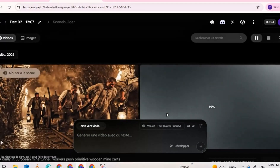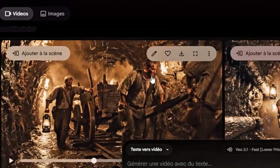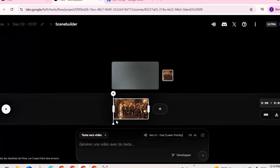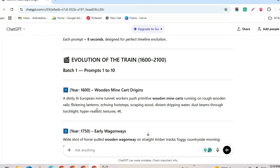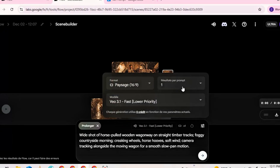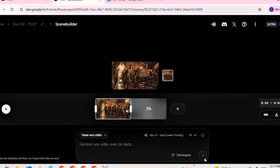Now we'll generate the full video scene-by-scene using the prompts ChatGPT gave us. Open the video you just generated — you'll see it in the top corner. Click 'Add to Scene' and you'll see the interface. Under the preview, click the plus icon to add a new scene. Click Expand on the new scene to edit it. Go to ChatGPT, copy prompt 2, and paste it into the prompt box for this new scene. Open Settings for that scene and keep the same aspect ratio — 9:16 for shorts, 16:9 for long form. Set number of outputs to 1 for scene-by-scene generation. Keep the same model, VO3.1 Fast, to avoid using credits.